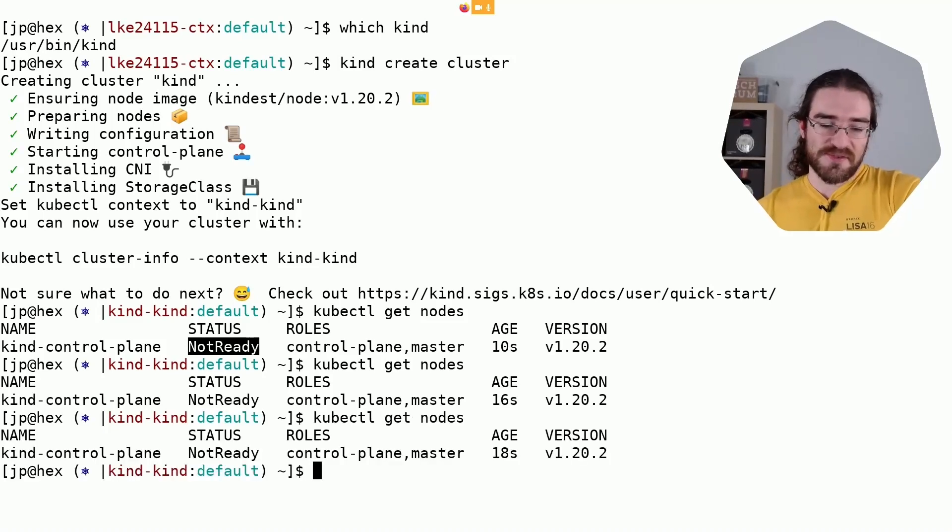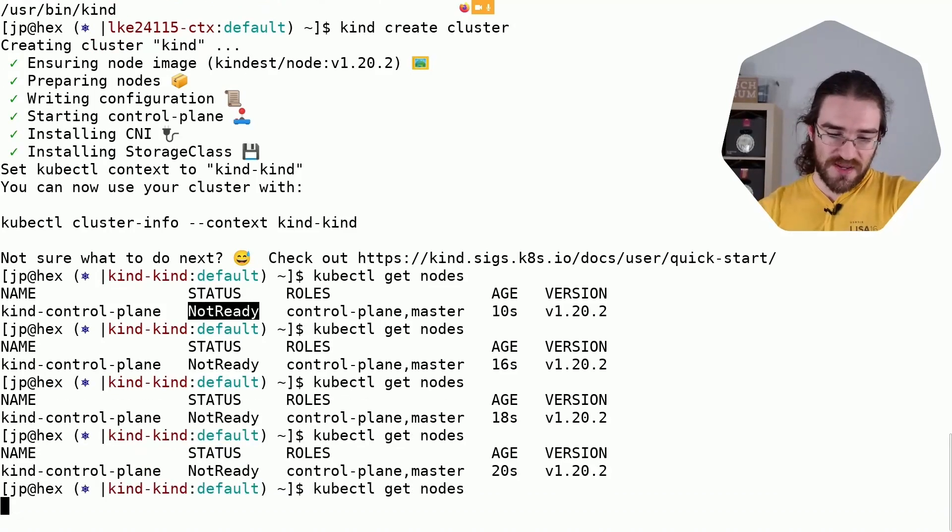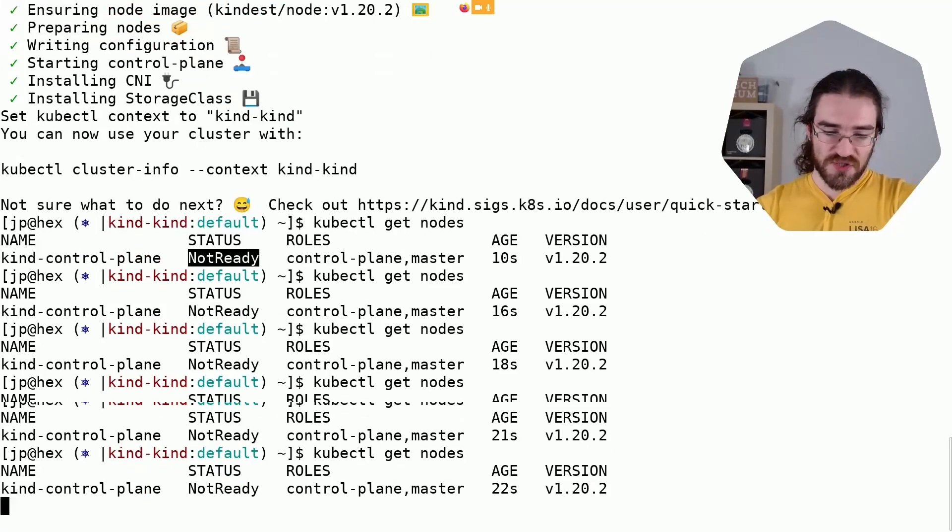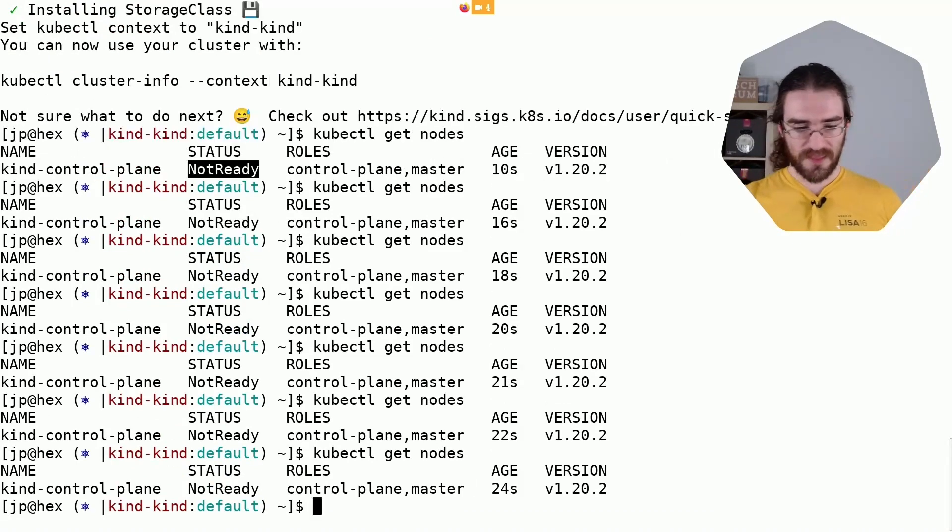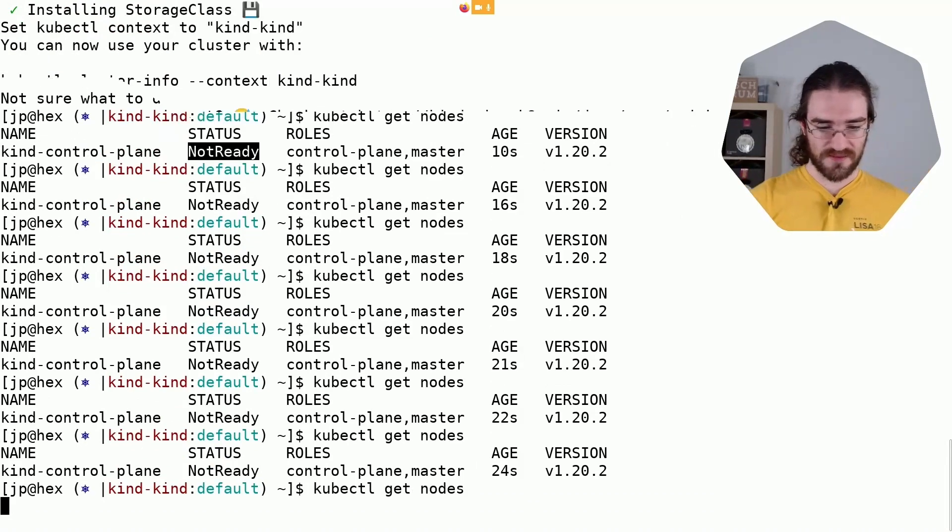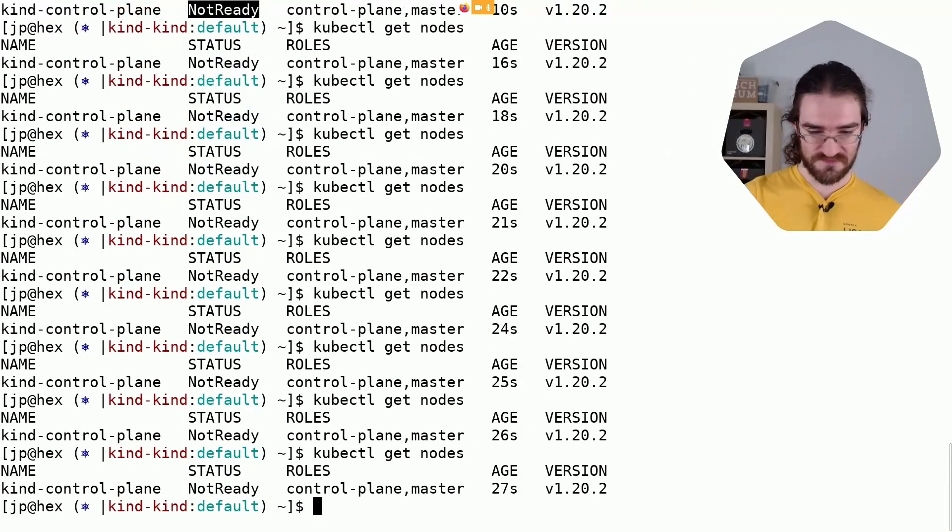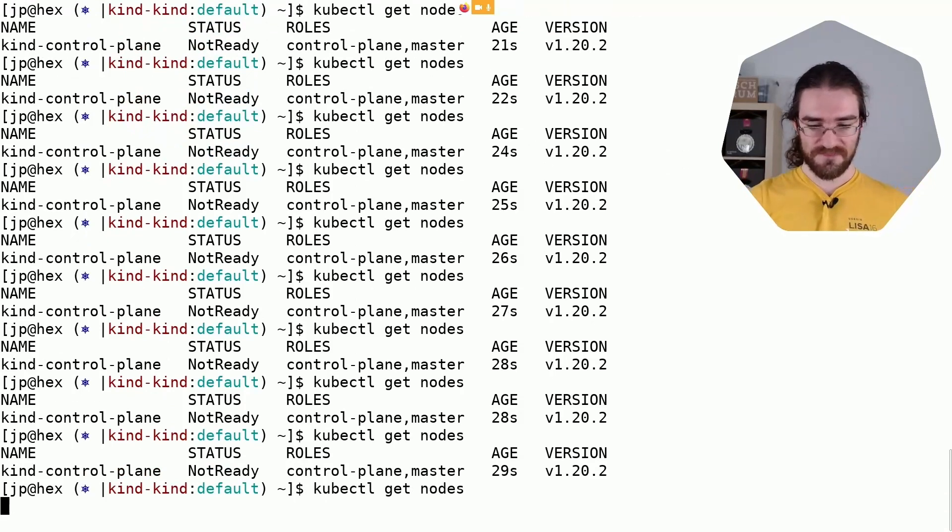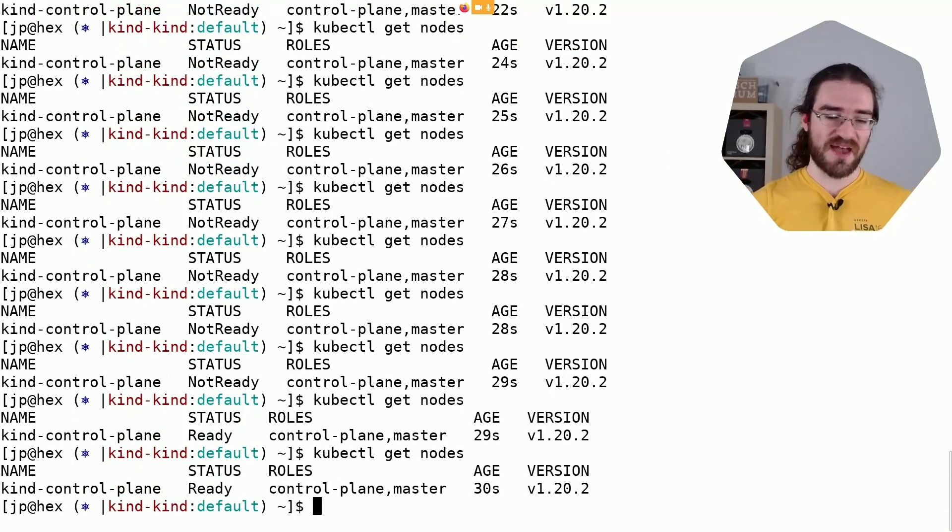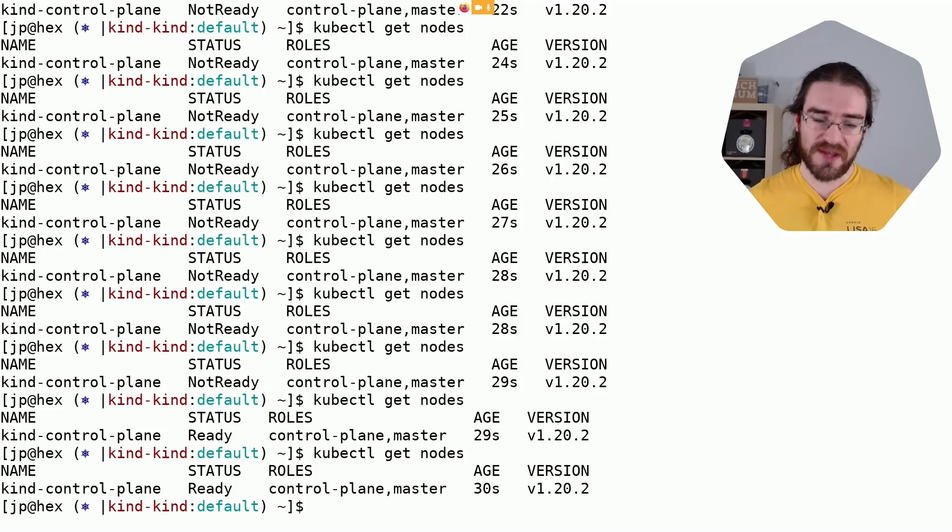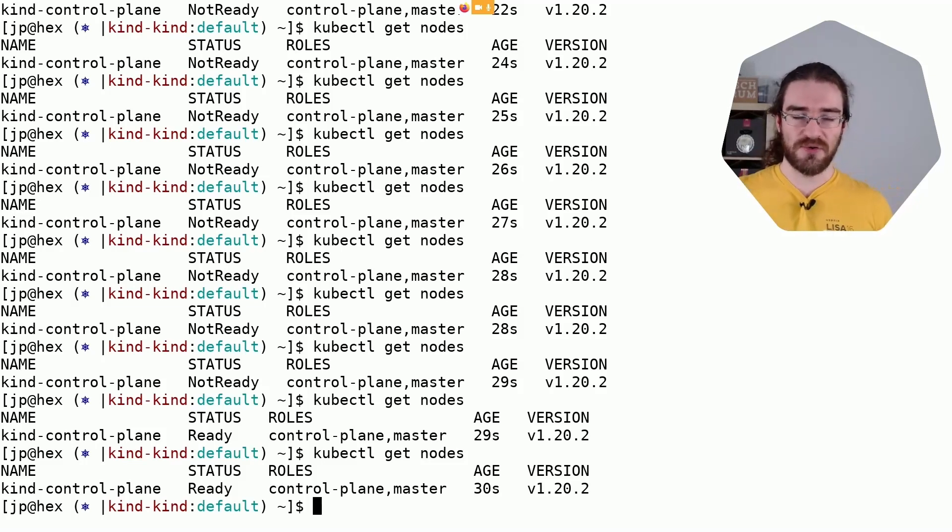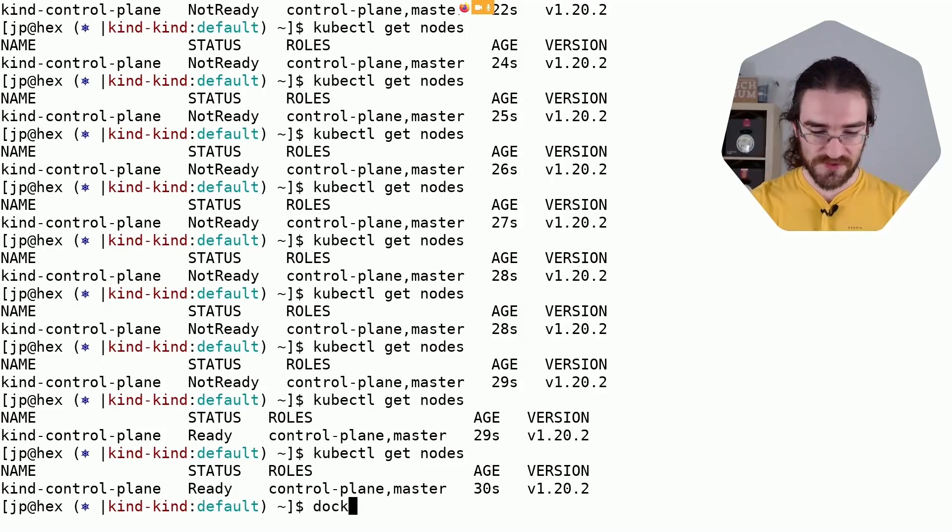And eventually it's going to switch to ready. Okay, 30 seconds maybe. Told you it would take... Yeah, there we go, ready. Told you it would take about a minute. Okay, so now I have a Kubernetes cluster running in local containers.